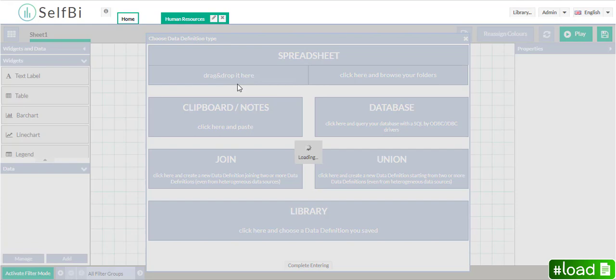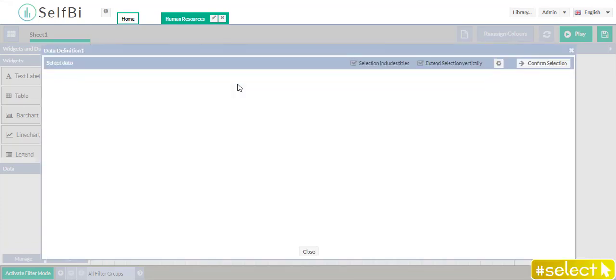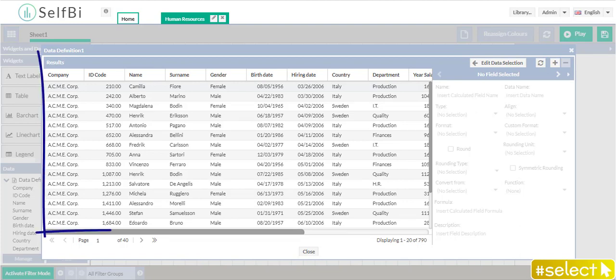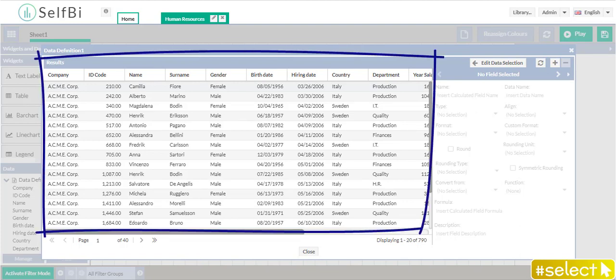See how the automatic selection of Selfbee has individuated field cells among the empty ones and it has selected them automatically, in very short time.